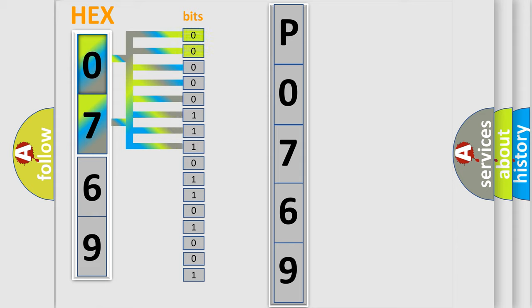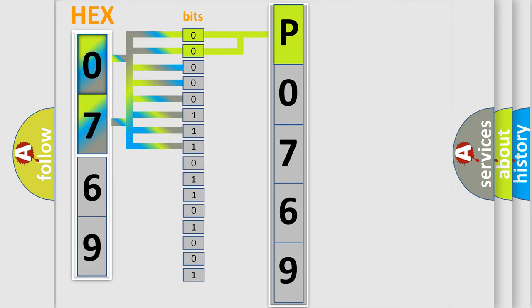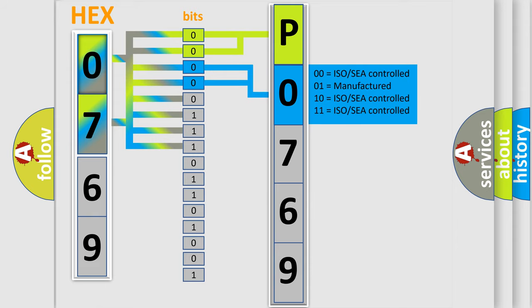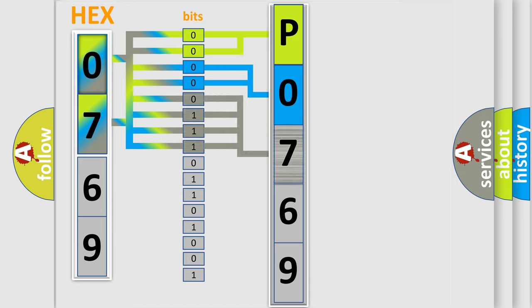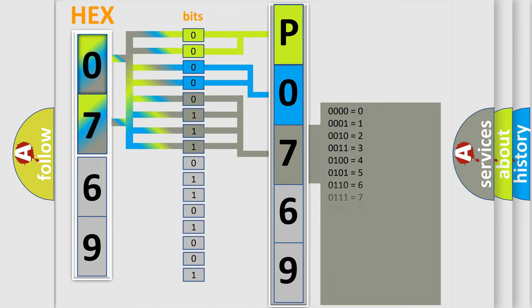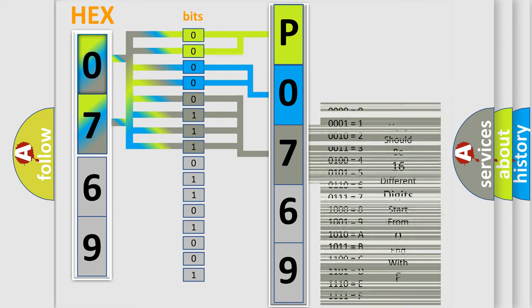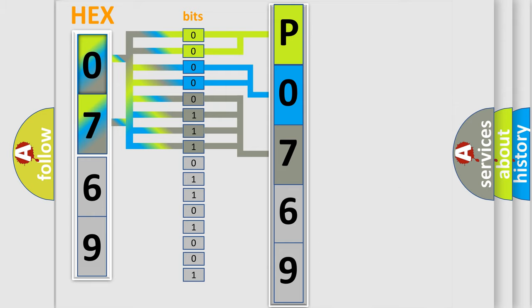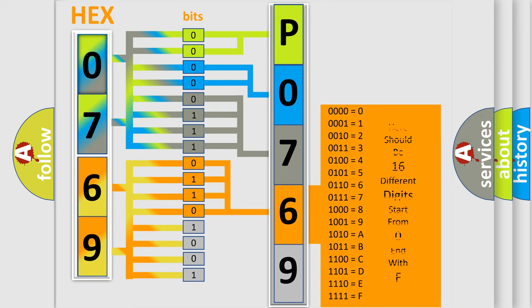By combining the first two bits, the basic character of the error code is expressed. The next two bits determine the second character. The last bits of the first byte define the third character of the code. The second byte is composed of eight bits. The first four bits determine the fourth character of the code, and the combination of the last four bits defines the fifth character.